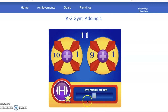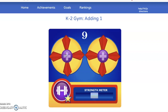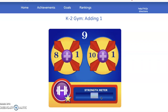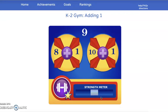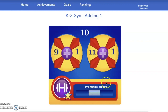Notice that my strength meter is getting bigger as I get stronger at math. What equals 11 — 10 plus one more, or nine plus one more? Well, plus one means it comes after, so 10 plus one is 11. Notice my strength meter is getting even bigger. I'm earning stickers for showing my math knowledge. Eight plus one equals nine or 10 plus one equals nine? Eight plus one more equals nine — I am really getting stronger.